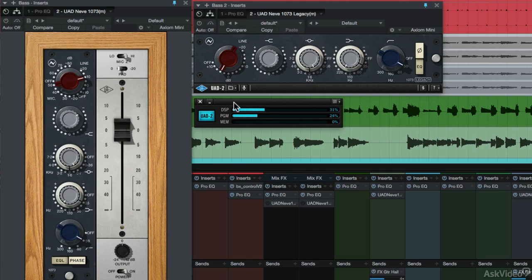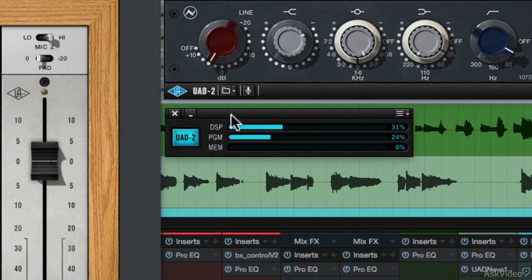In this example I've duplicated the bass track, and we're going to listen to it through the Neve 1073, the new version, and the Legacy version. I matched the EQ settings so they're the same, but before we listen, I want to show you something.